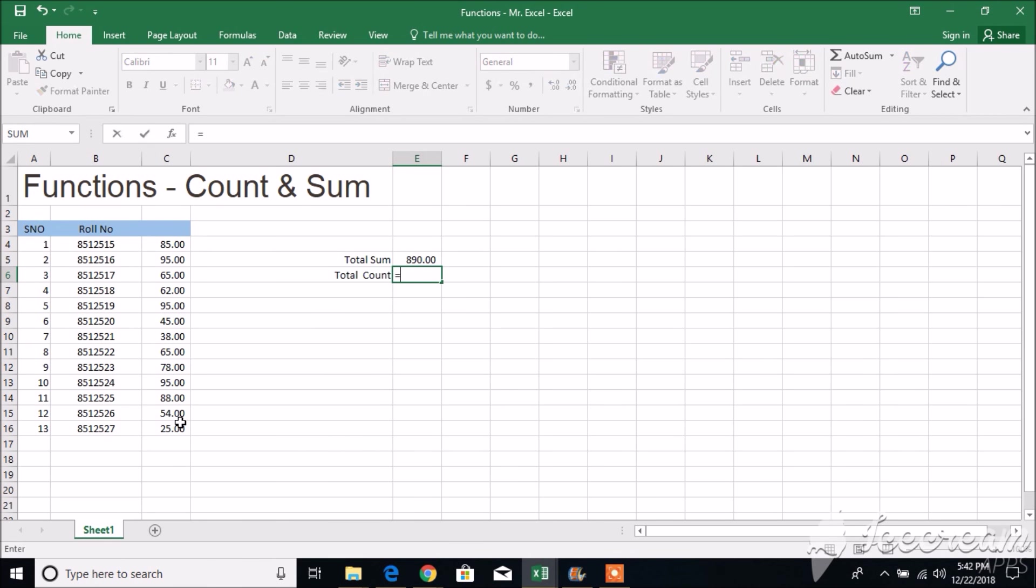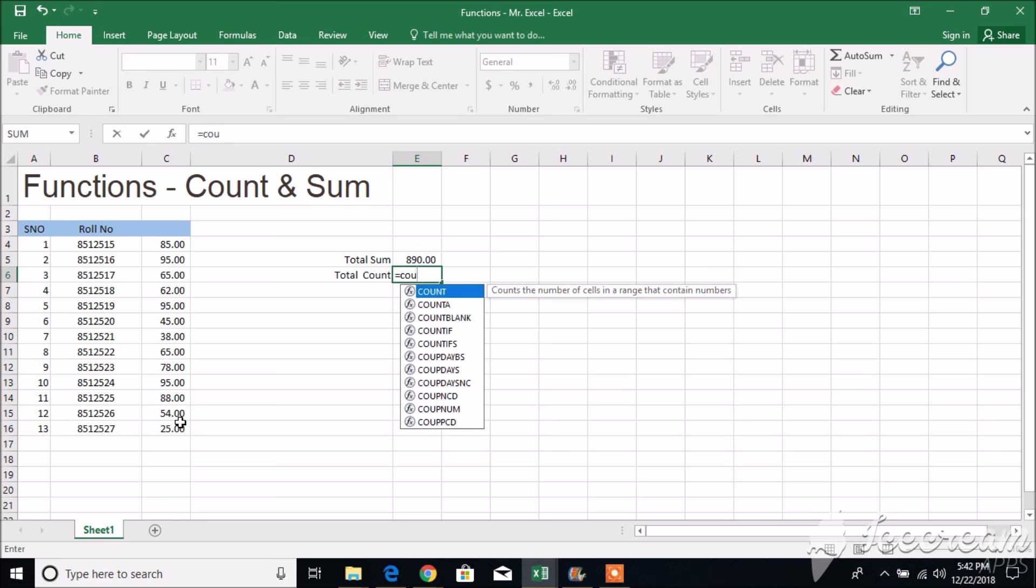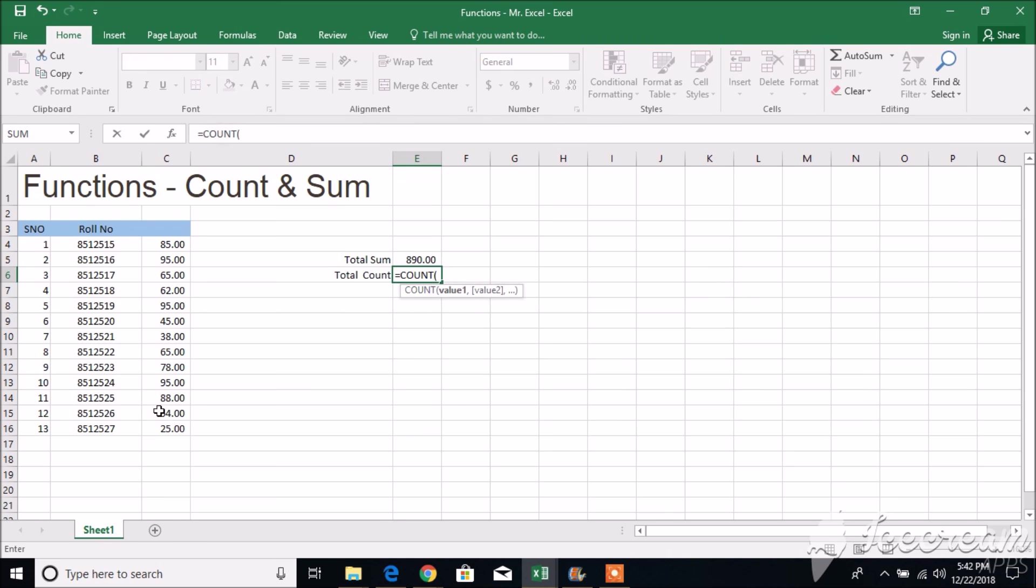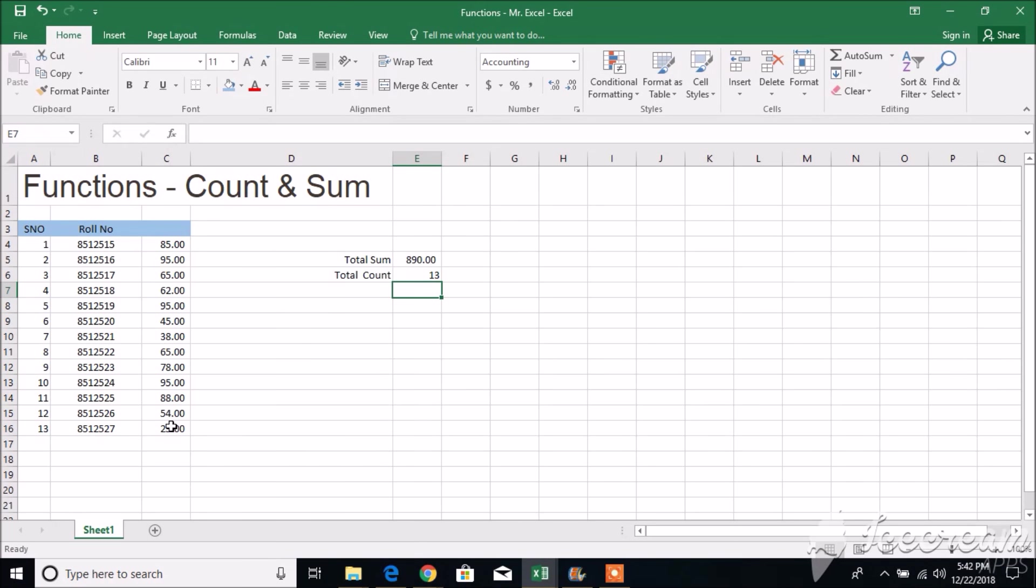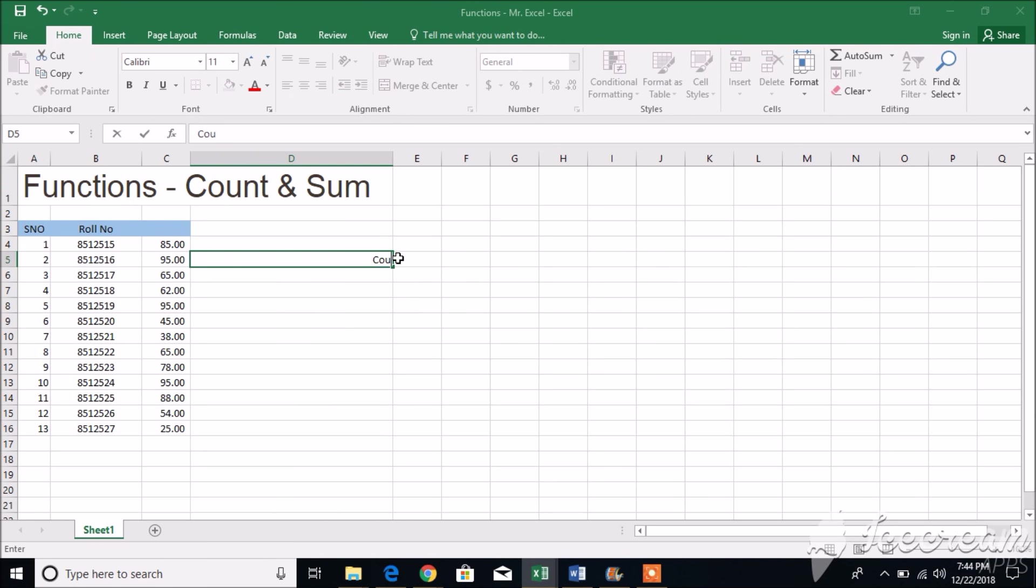Countif: Excel countif function is used for counting cells within a specified range that meet a certain criterion or condition. For example, you can write a countif formula to find out how many cells in your worksheet contain a number greater than or less than the number you specify.